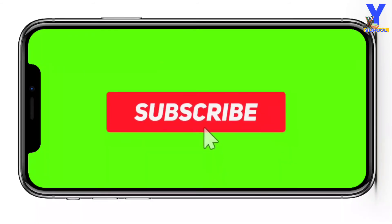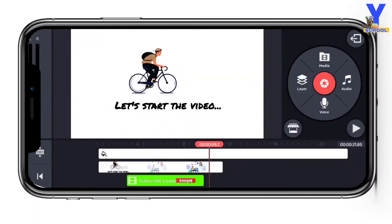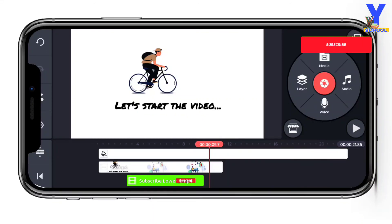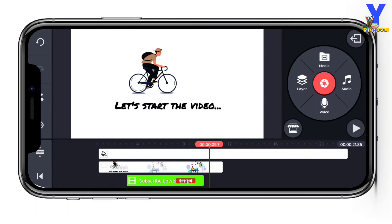You can download the link from the description. Let me know in the comments, I will try to answer your questions. Thank you so much for watching.